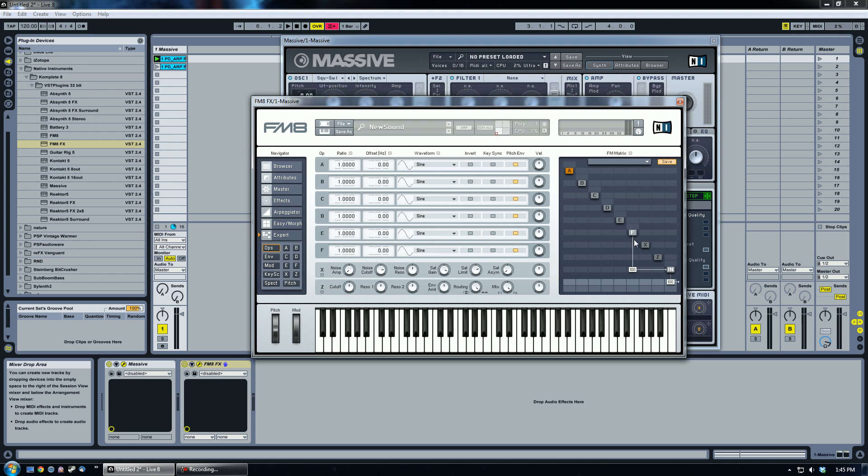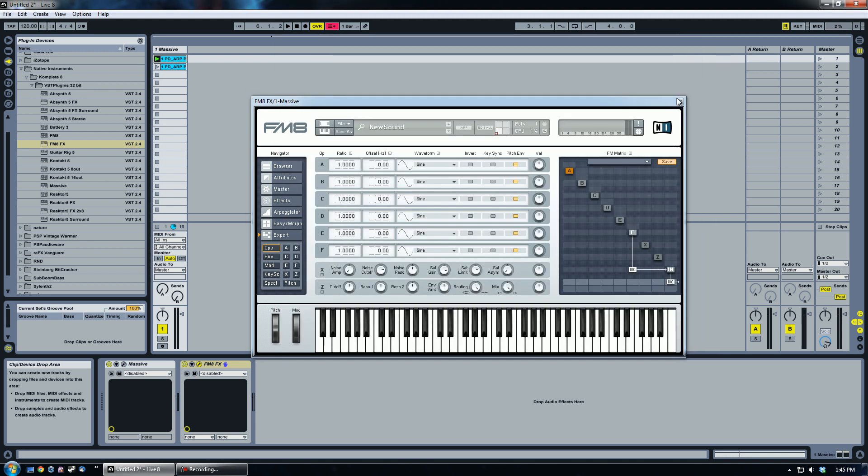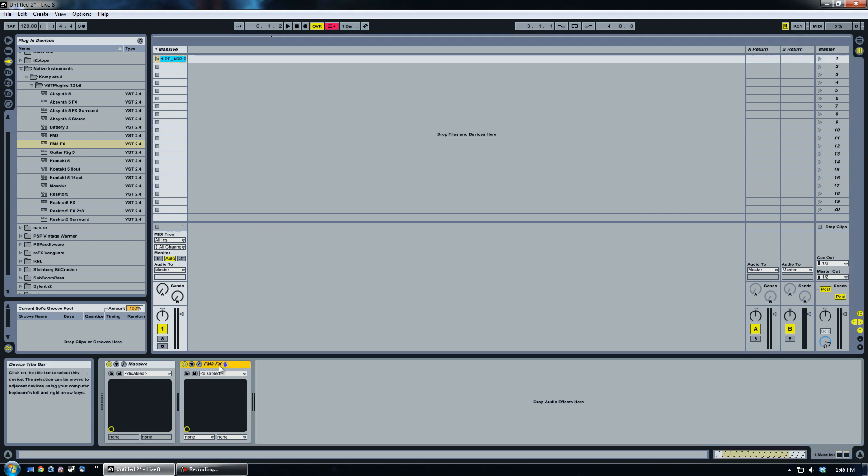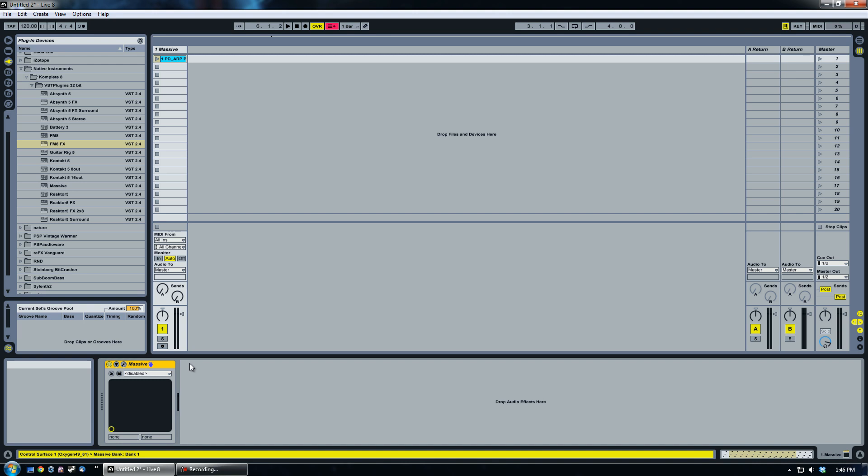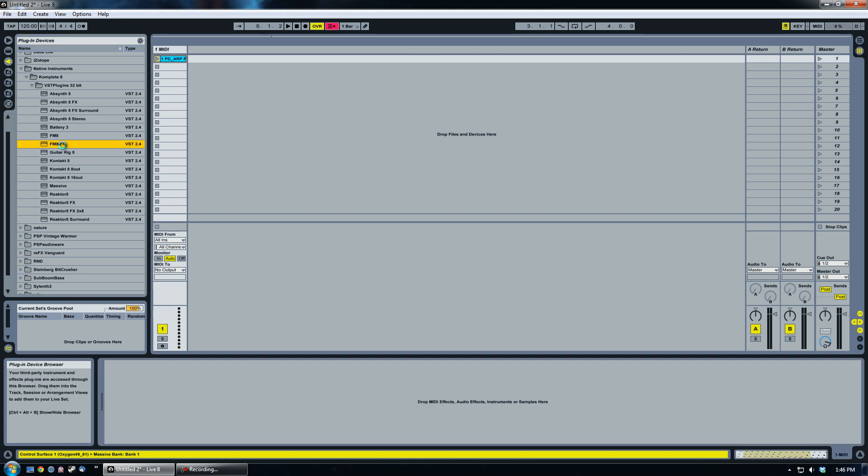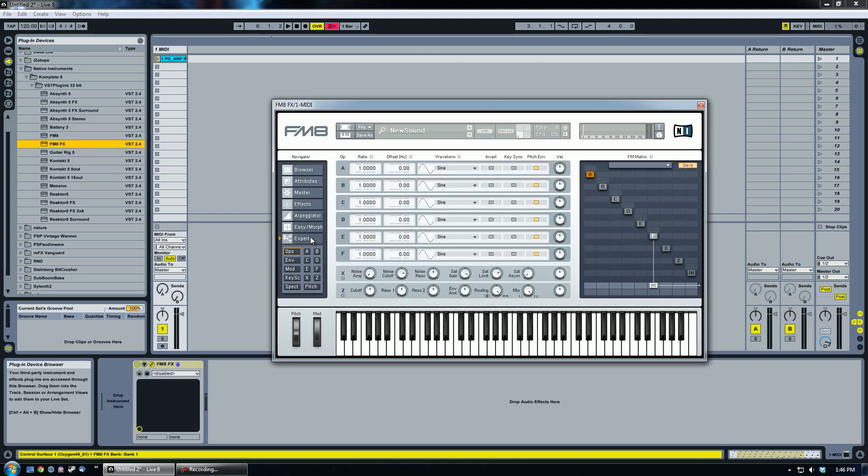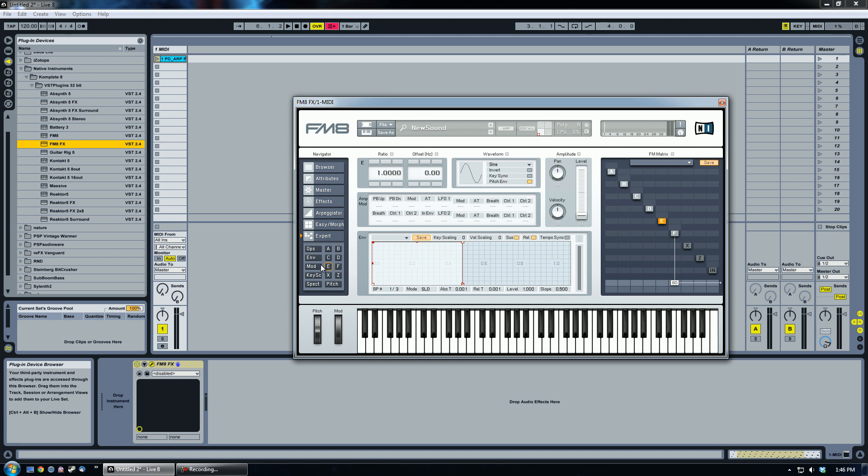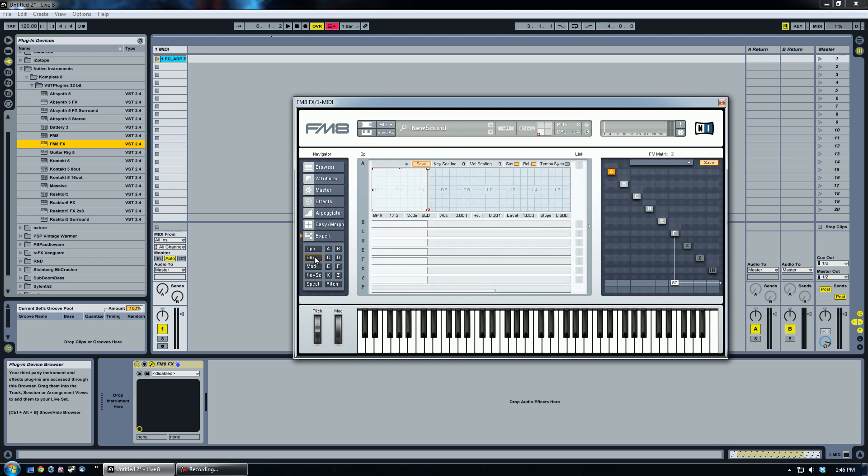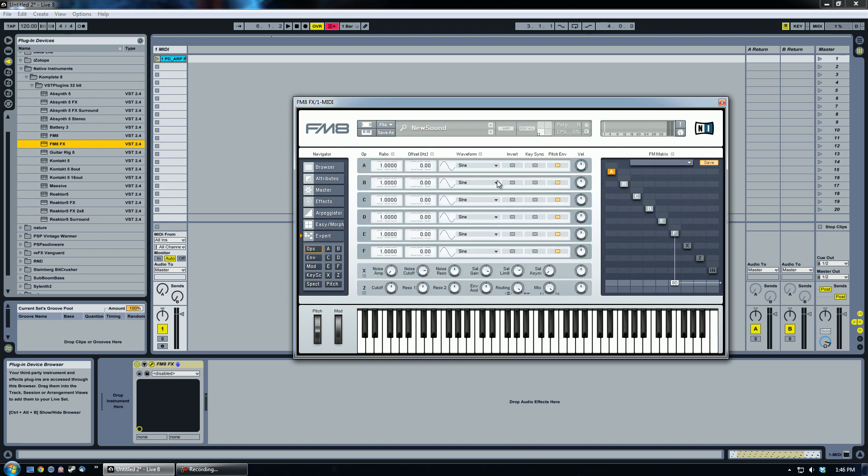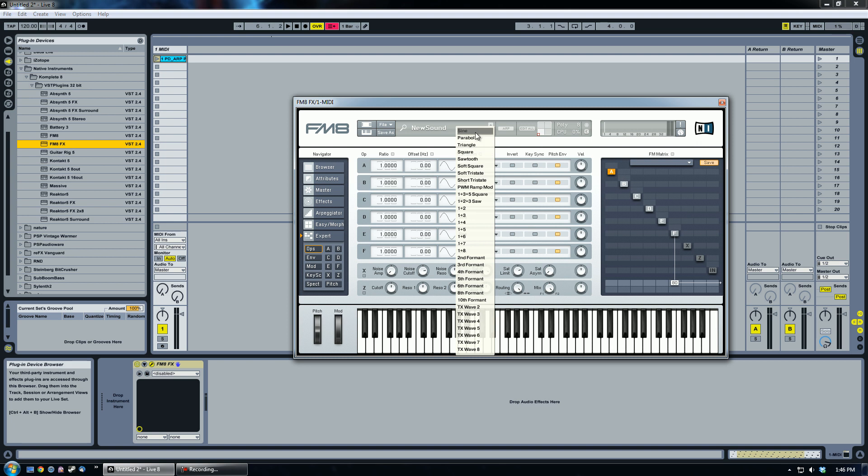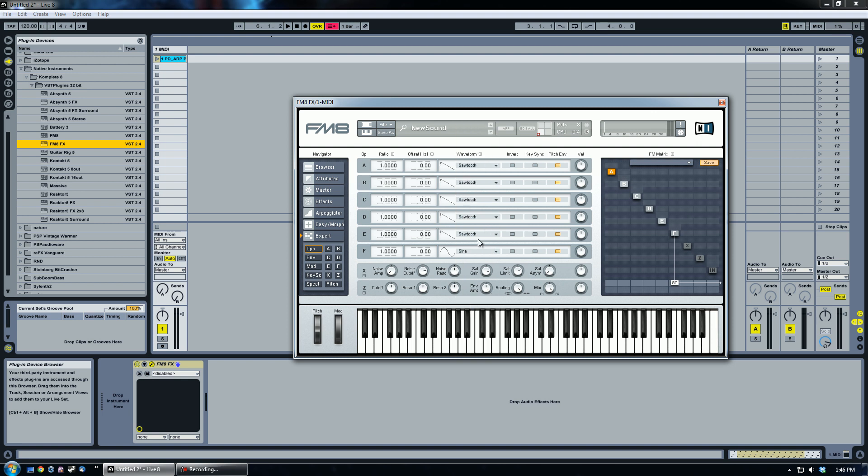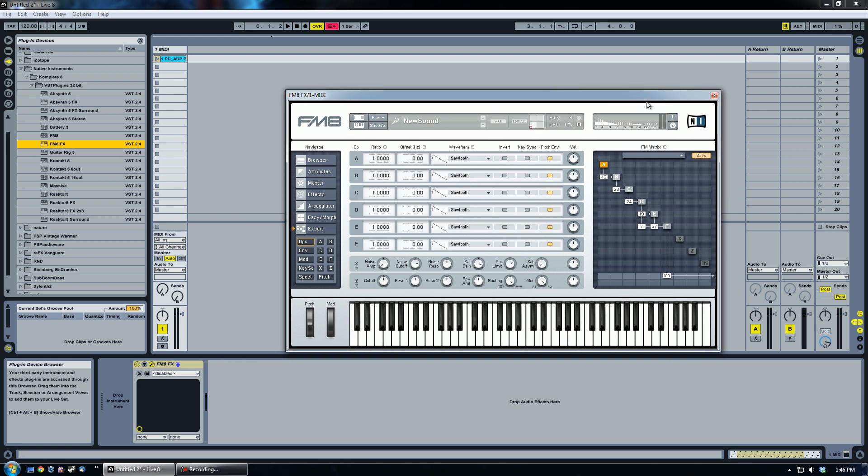One of the things that people like to do, and I'm going to go ahead and delete both of these here and get just FM8 back in, is create a bunch of oscillators. They like to make them all like saw waves here. And then what they do, thinking that they're going to create a super saw type of a sound, is modulate all of the operators by doing this kind of a deal here. With sawtooth waves, this is not going to create the effect that you want.